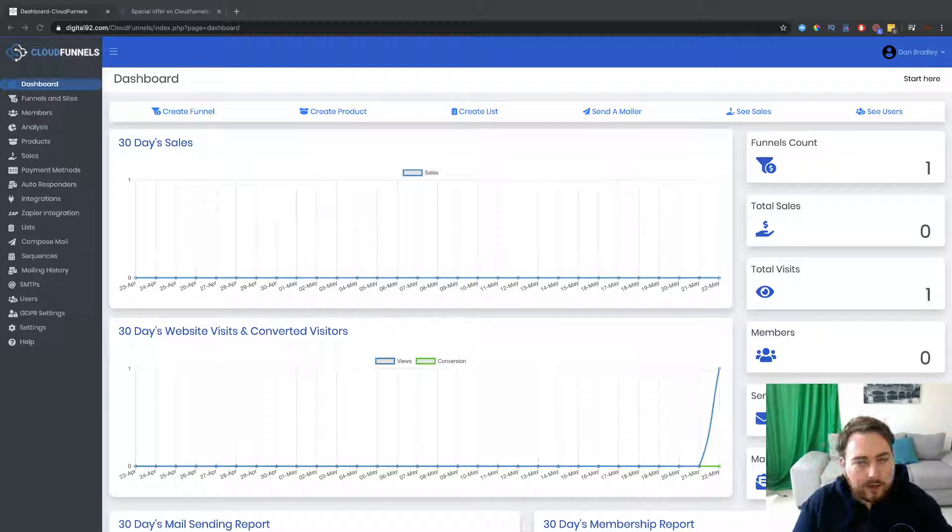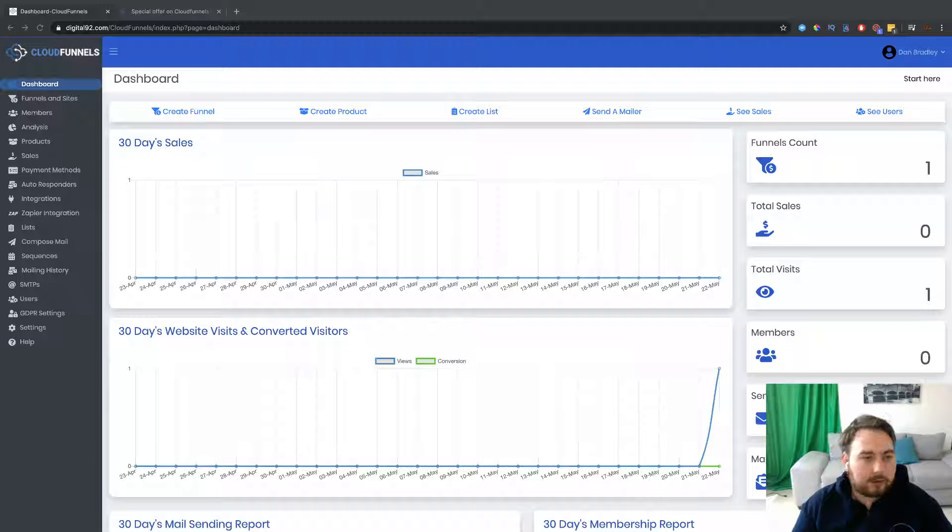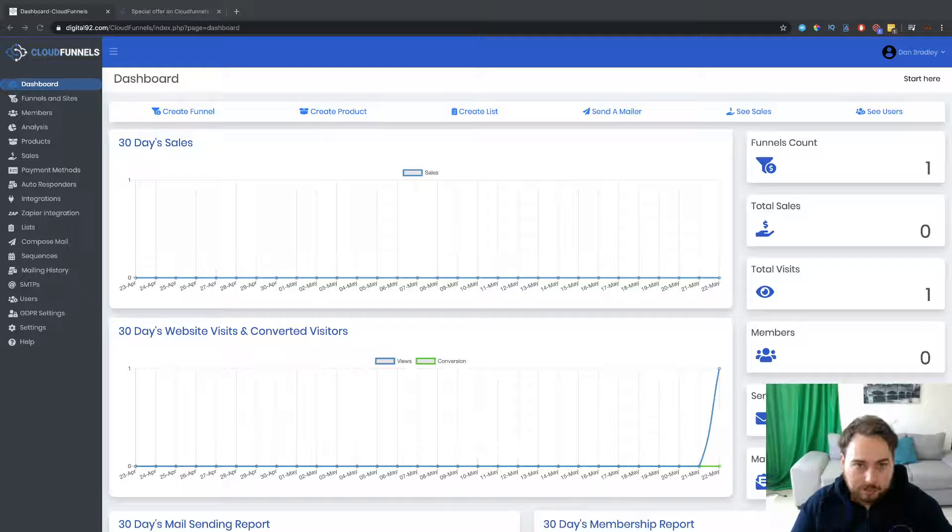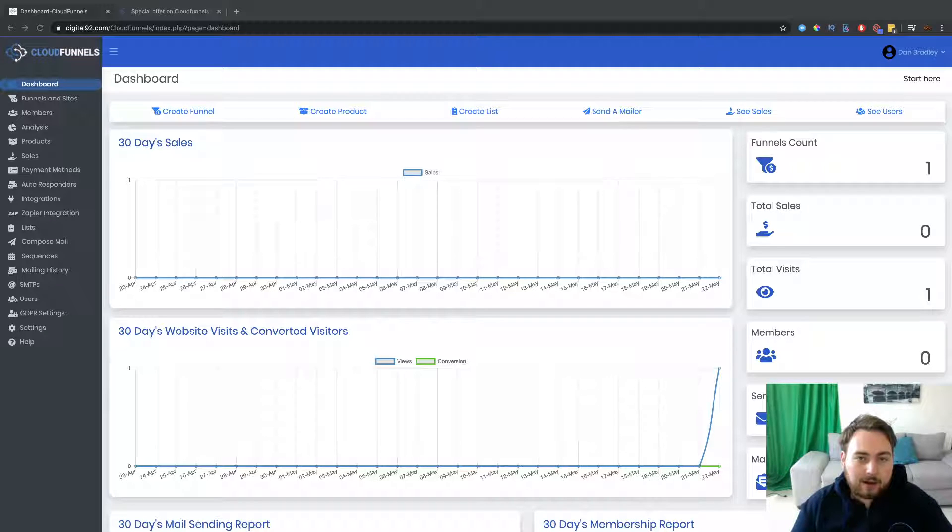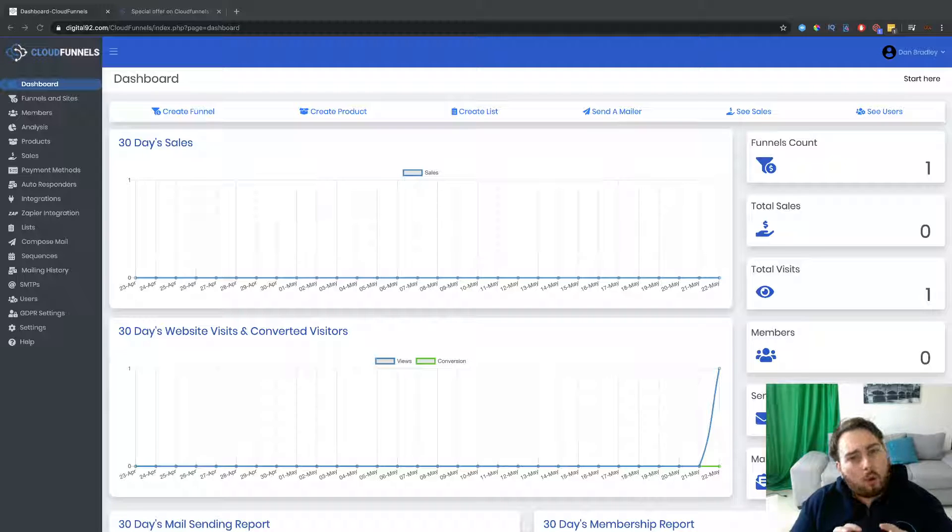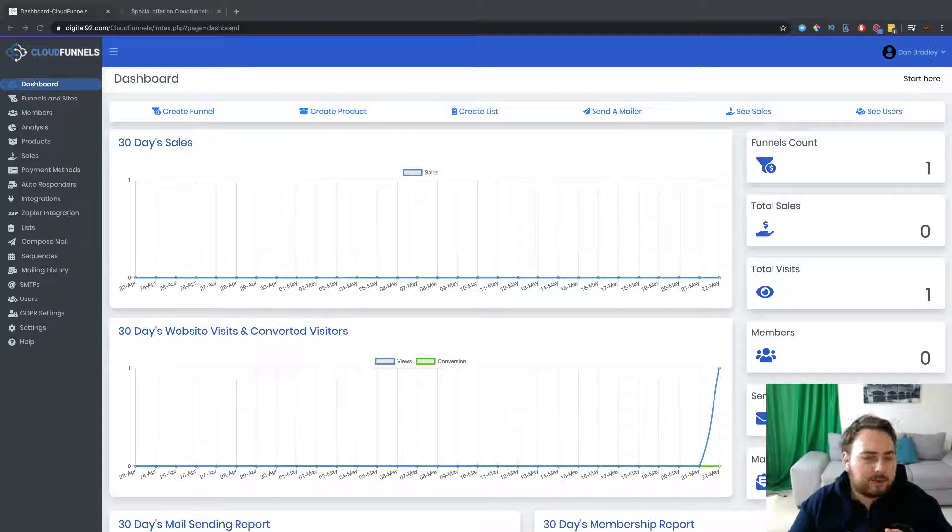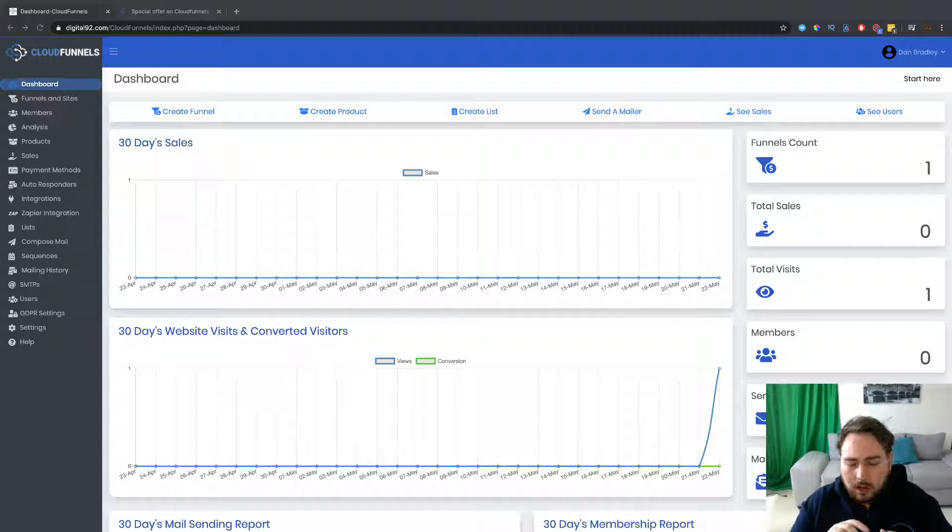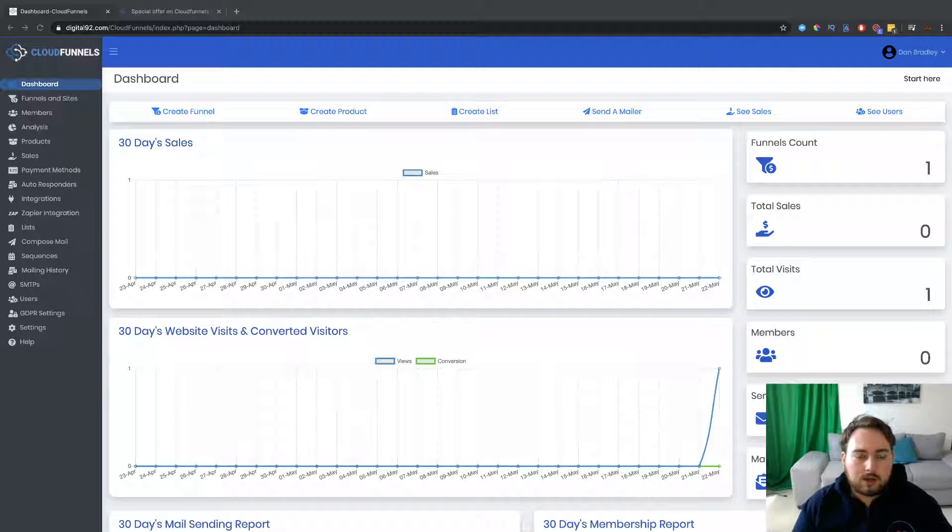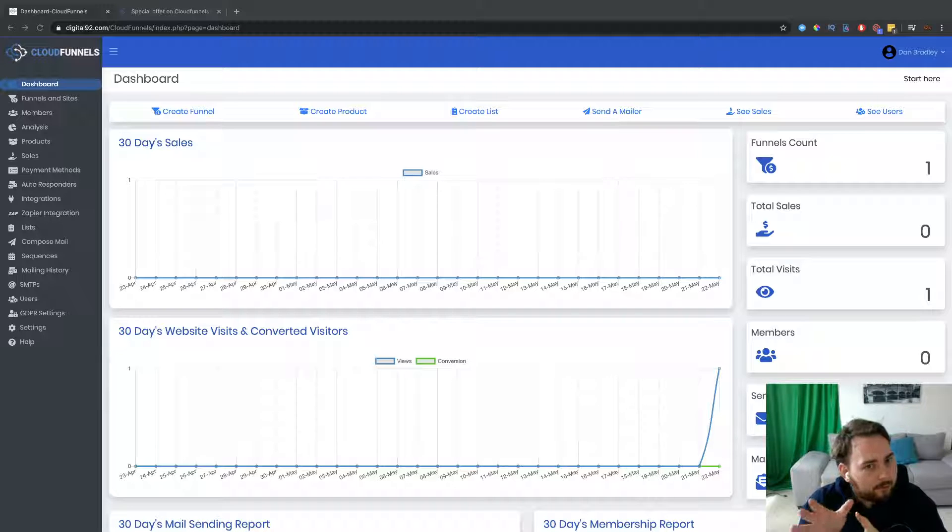We know that there's no shortage of page and funnel builders, right? Page builders, funnel builders, membership site builders. There is a lot. And you know, we've got things like ClickFunnels and you've got Convertory, Kyview, all of these different sites. So many more. I mean, we've had XFunnels. There's just loads. There's absolutely loads. So there's no shortage of them. But this has something that's very different from all of the others.